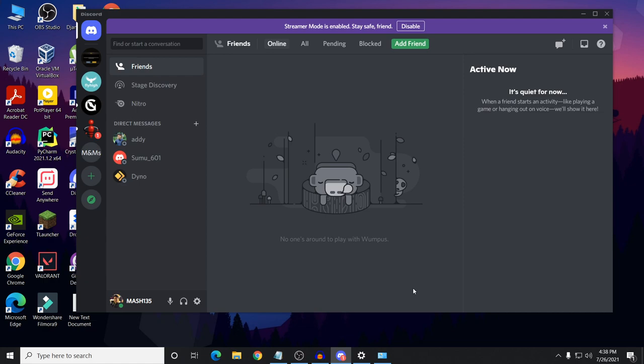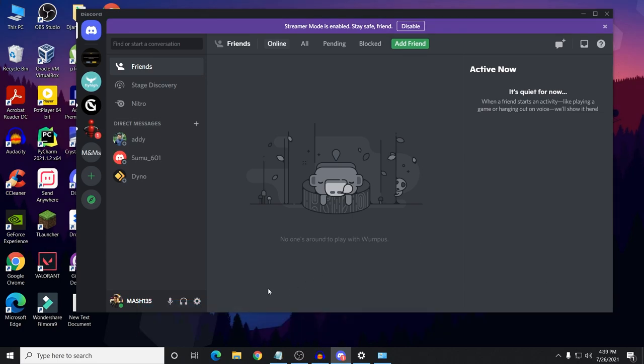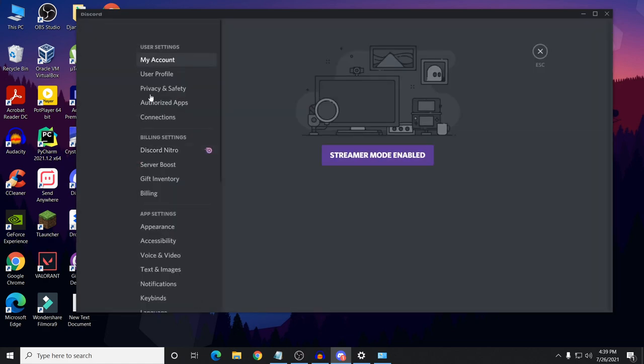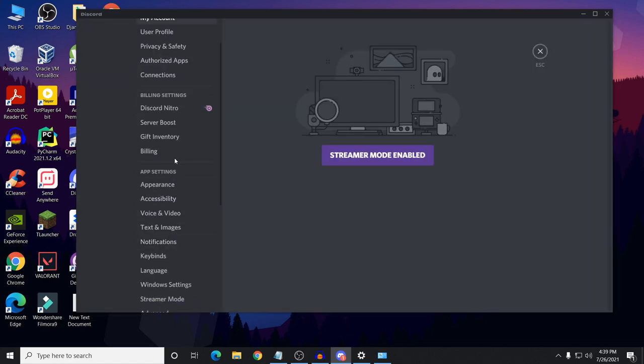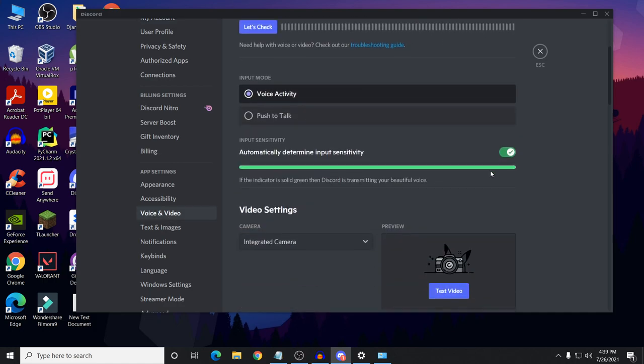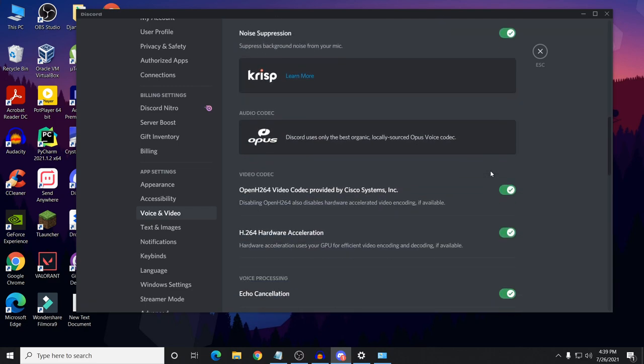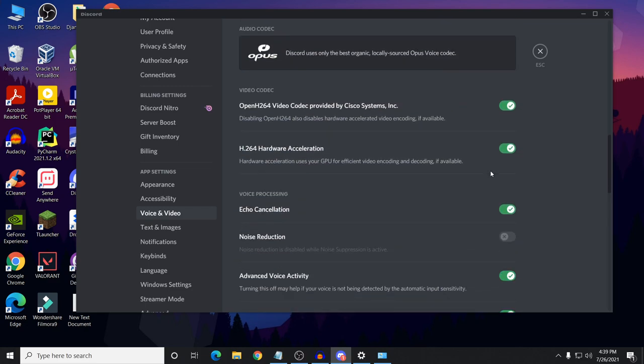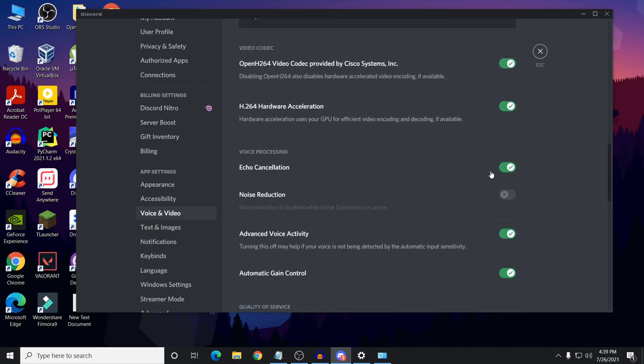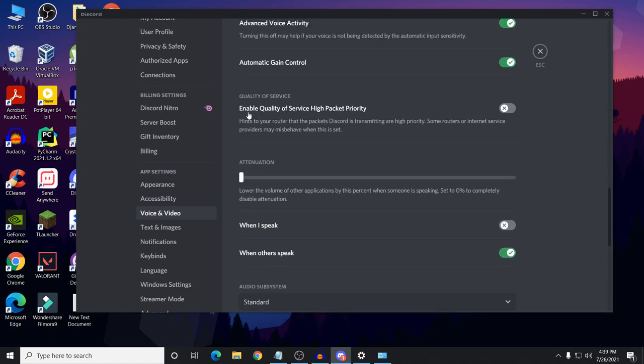Method 4 is disabling QoS from voice and video settings. To do that, find your user settings in Discord and click on it. Under app settings, you will find Voice and Video. Click on it, and in Voice and Video, you need to scroll down.